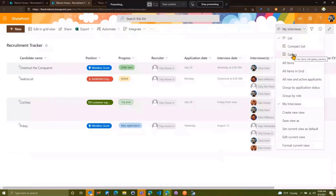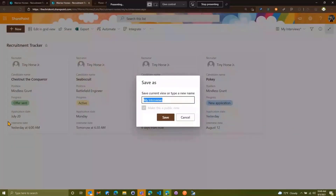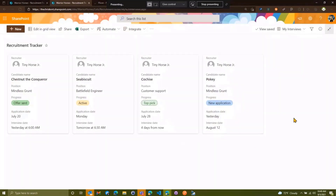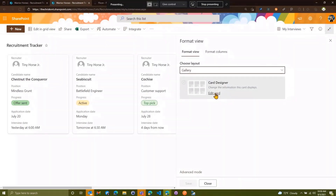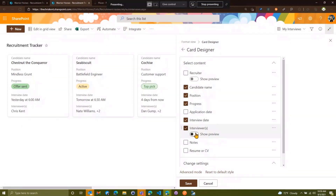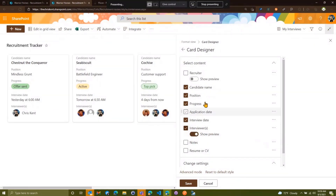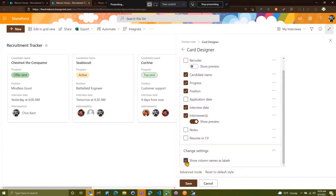One of the cool things is I can make this a gallery view. I pop it over to a gallery — fancy! I'll save this view again so that when you go to this view it defaults to gallery. Now in Format Current View, I've got a nice card designer. Recruiter is always the same person, we don't want to show that. We'll show candidate name, position, progress. We don't really care when they applied. We'll show the interviewers with the nice face/avatar. We can even drag things around — say we care more about progress, we'll drag that up. I can choose to show column names or not — I'll leave them in and hit Save.